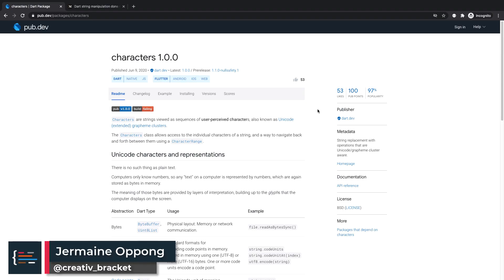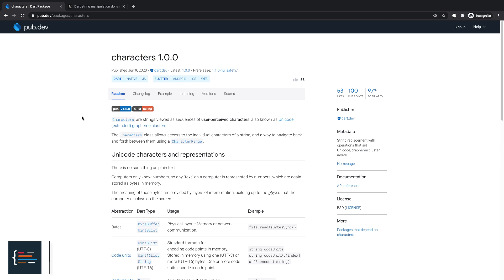Hello everyone, it's Jermaine here and welcome to this video. In today's package of the week, we'll be looking at the characters library which is from the Dart team. What the characters package does is it allows us to effectively manipulate strings so we are able to access the actual characters of a string or the characters as perceived by a user.